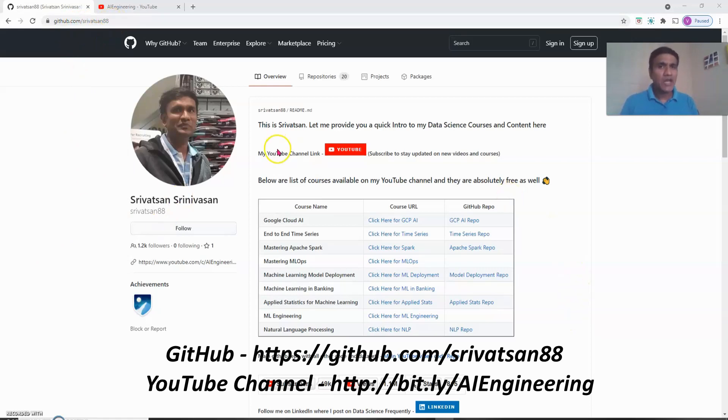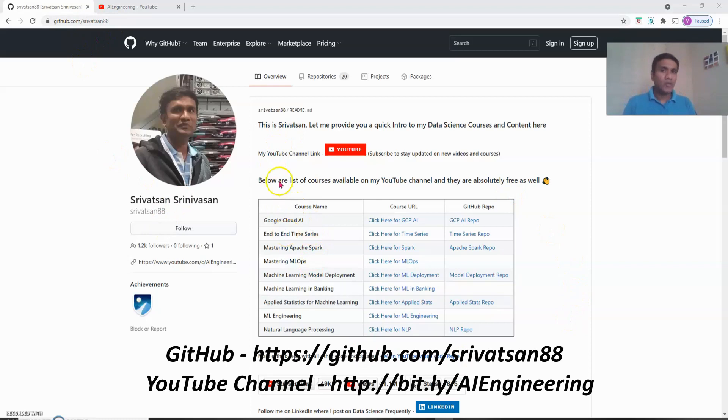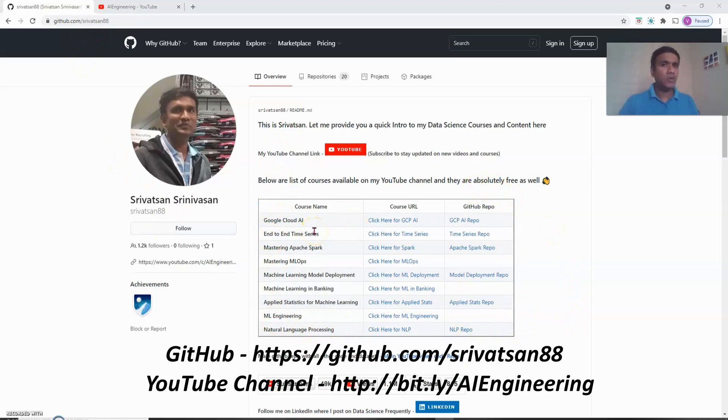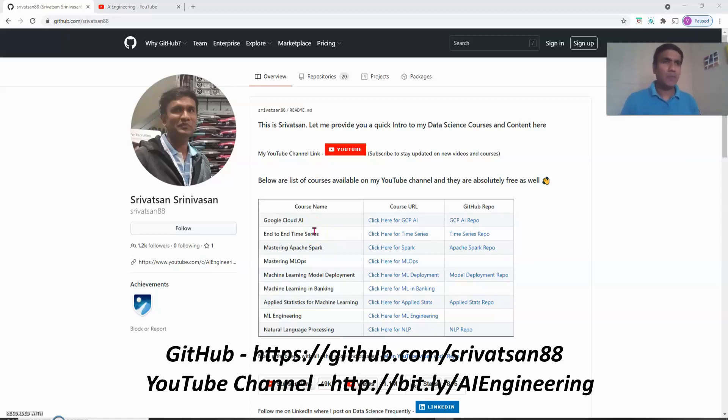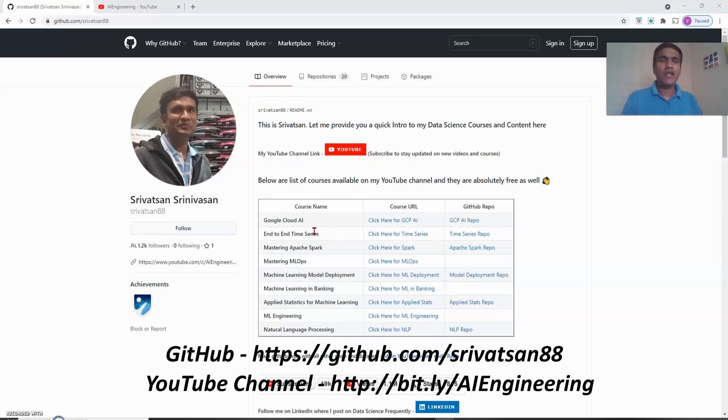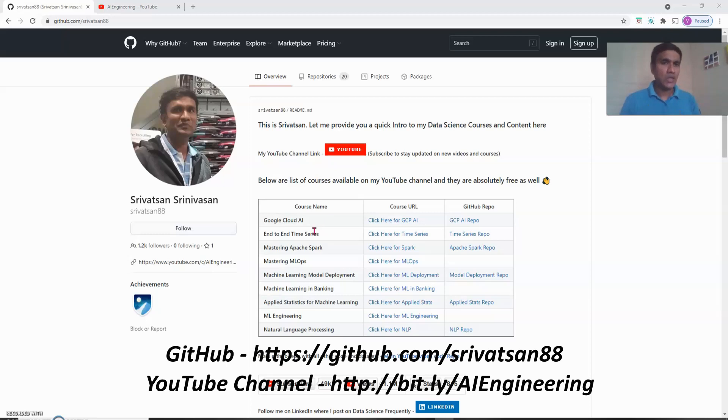In the landing page I have listed all my courses and videos and playlists. If you come to my landing page this is the page you will see with information on what are all the different courses available. I have courses ranging from Google Cloud AI, Time Series, Mastering Apache Spark, MLOPS, Model Deployment to Natural Language Processing and Applied Statistics. There are a lot of courses available. Each of these courses are very detailed with a lot of videos and hours of content with hands-on demonstration. You can go watch it and I'll keep updating it as I add new courses to it.